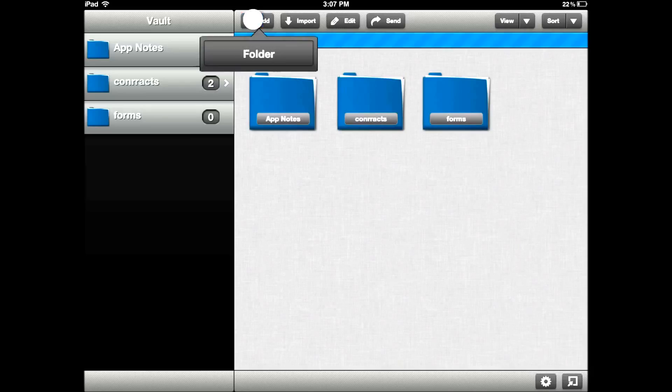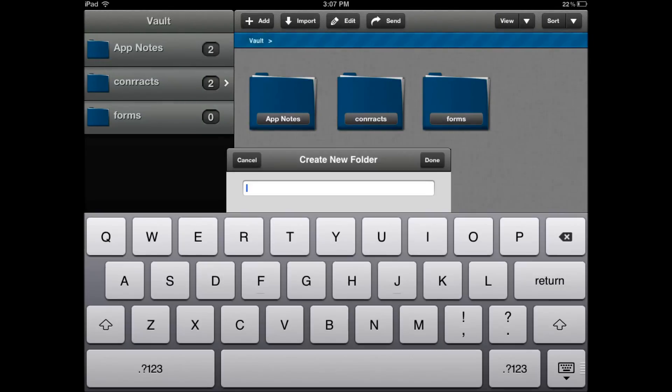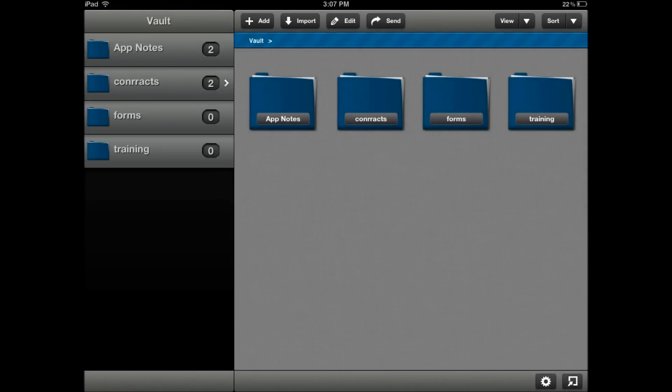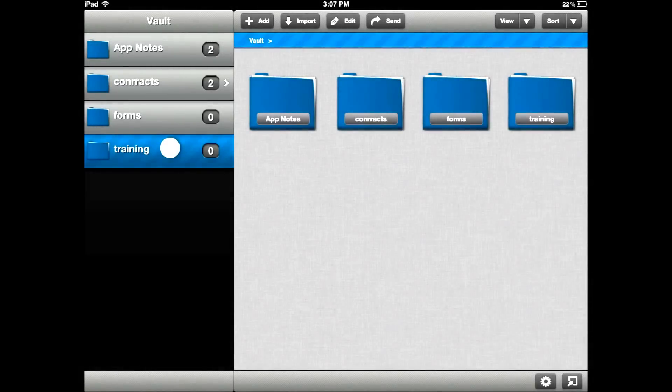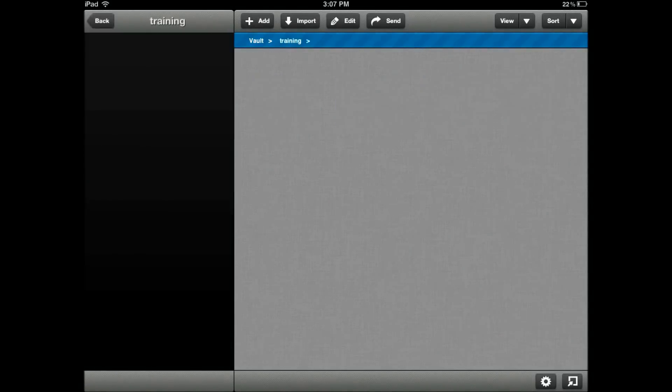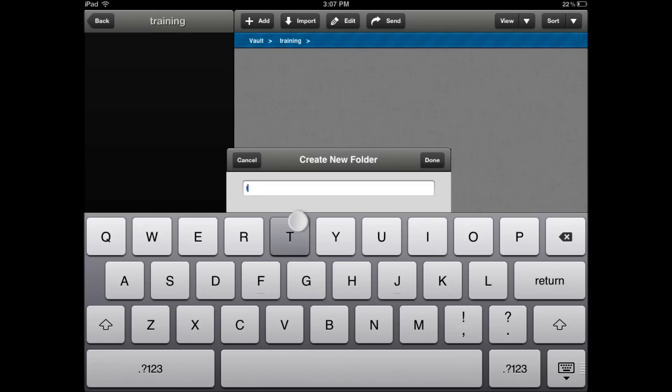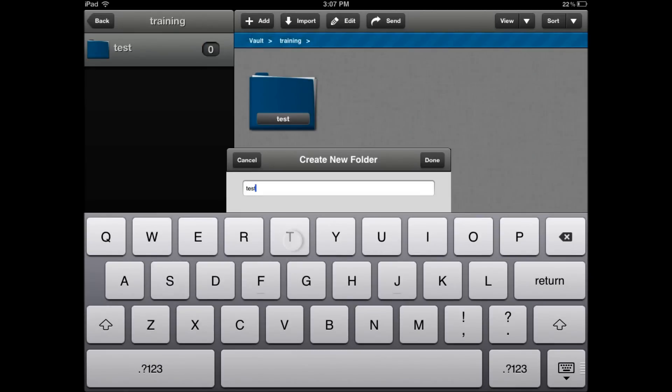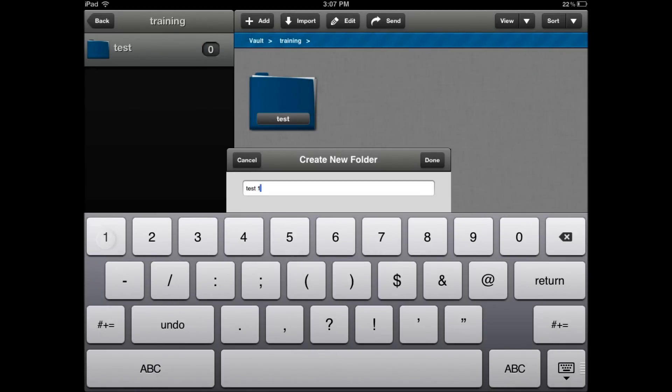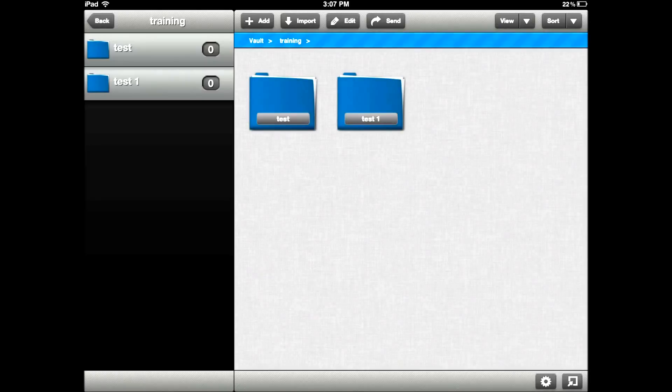To create a folder, you simply click add folder and then enter the folder name, training. So the folder is created. By tapping on the folder thumbnail here, you go right into that and you can create another folder right inside here, we call it test. As you add folders, it continues to build a folder list for you here on the right side.